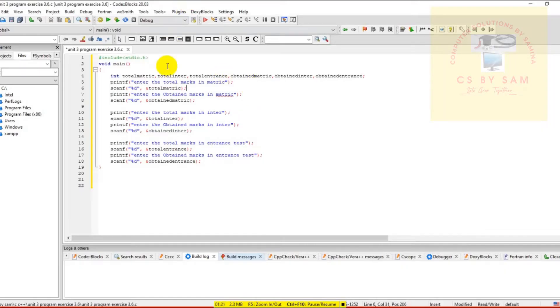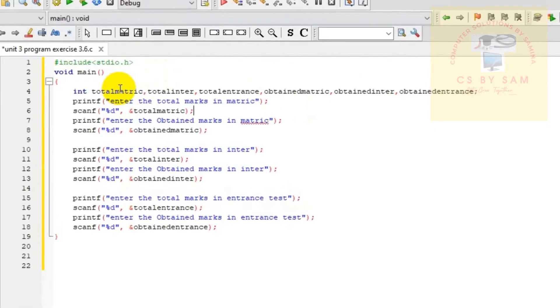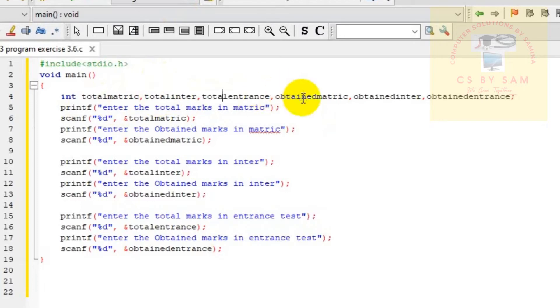We have defined variables: total matric marks, total matric, total inter, total entrance, obtained matric, obtained inter, obtained entrance.